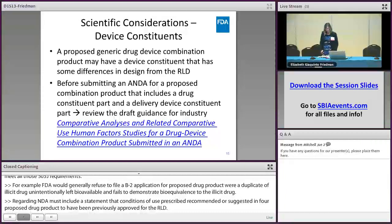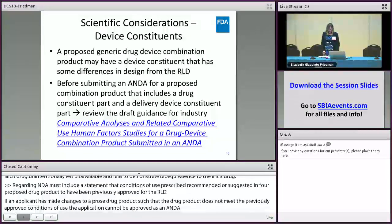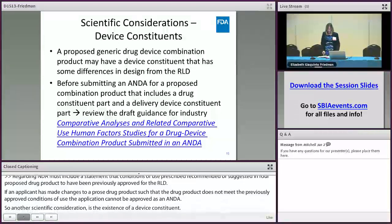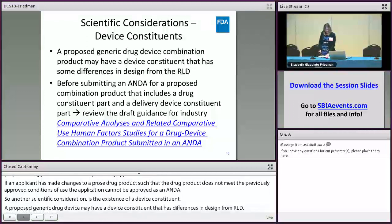Another scientific consideration is the existence of a device constituent. A proposed generic drug-device combination product may have a device constituent that has some differences in design from the RLD. Before an application is submitted, we recommend that prospective applicants review the comparative analysis guidance highlighted here.